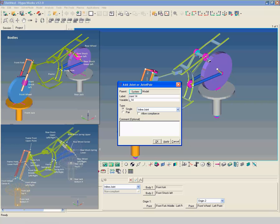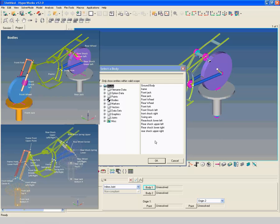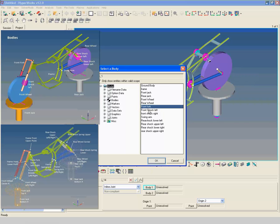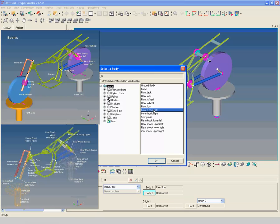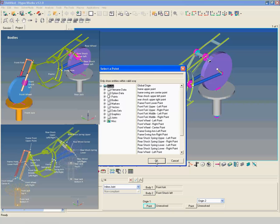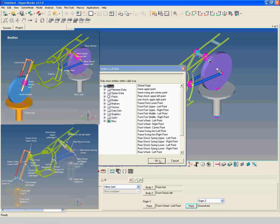Create another inline joint between front fork and front shock left. Select front fork as first body and front shock left as second body. Select front fork middle left point as origin one point and front fork middle left point as origin two point.